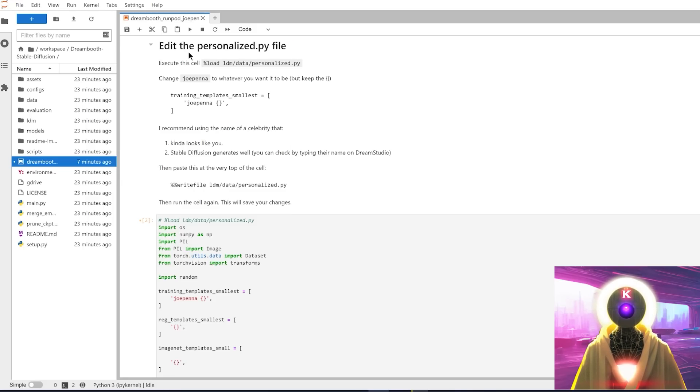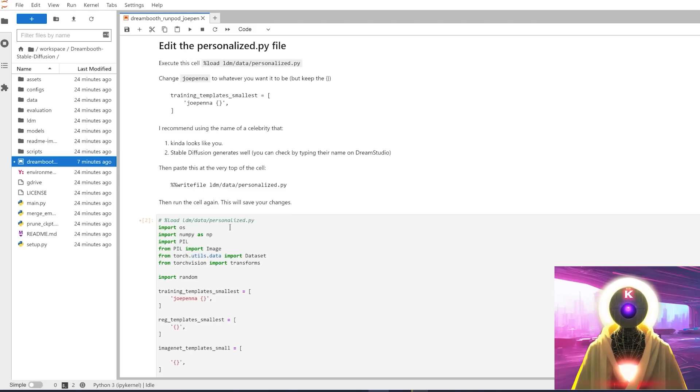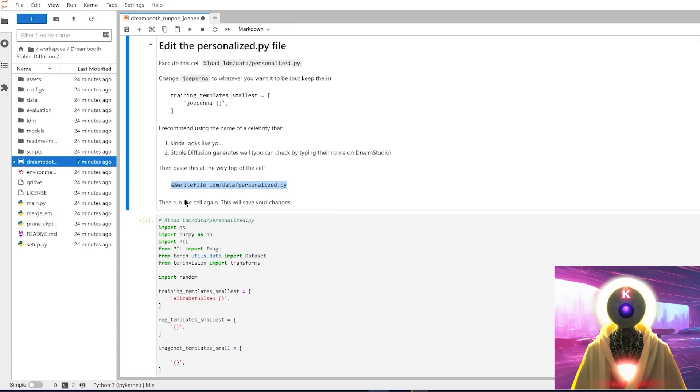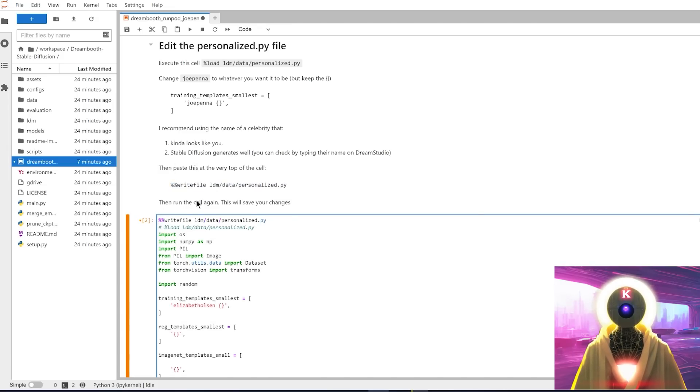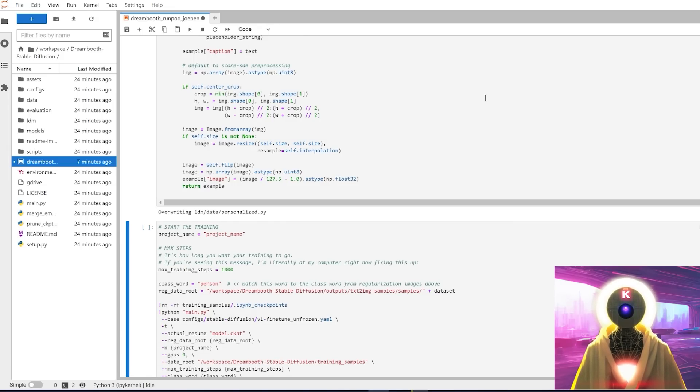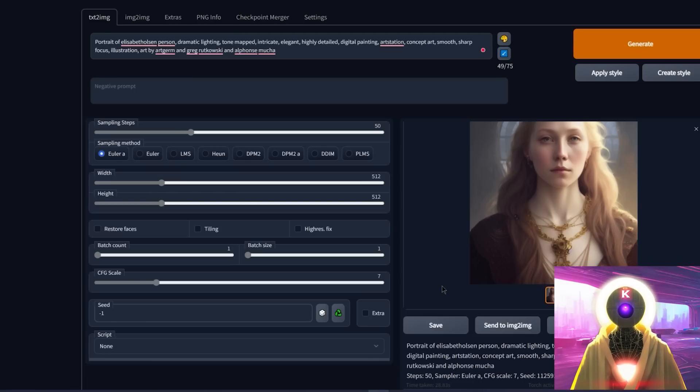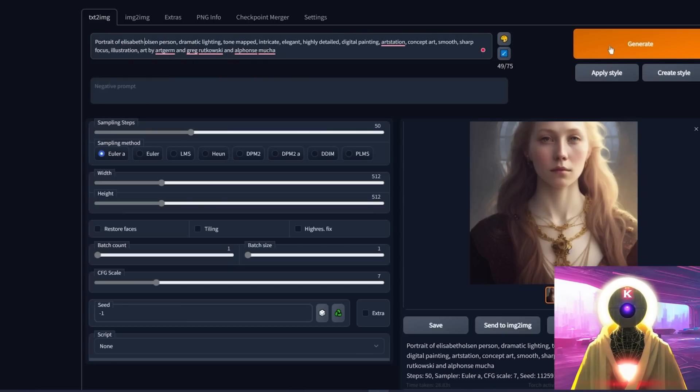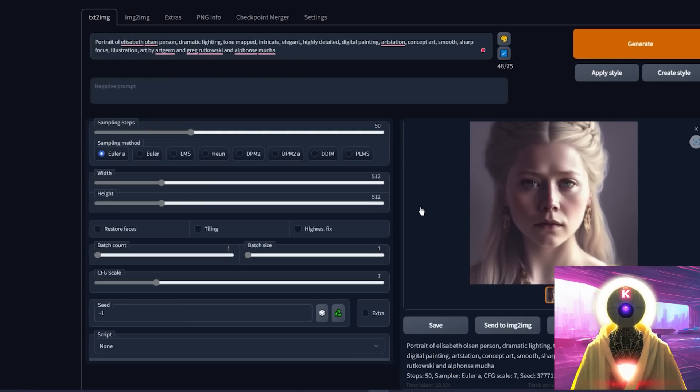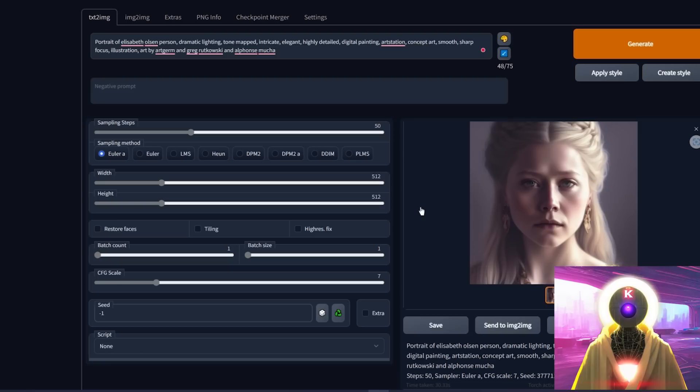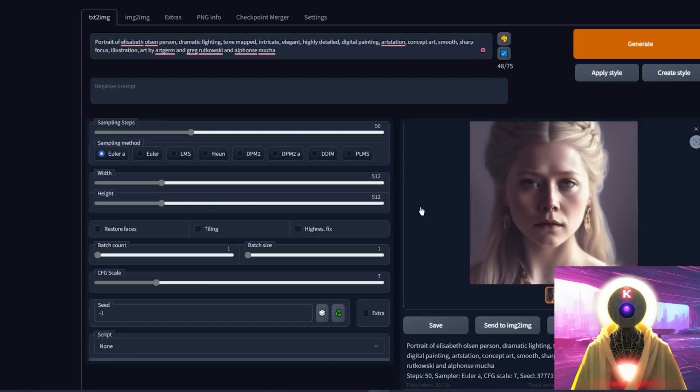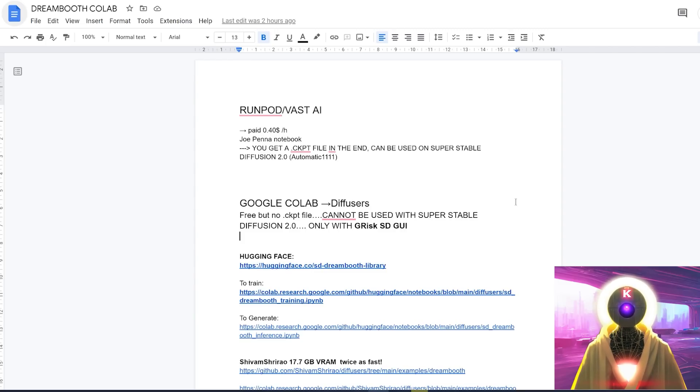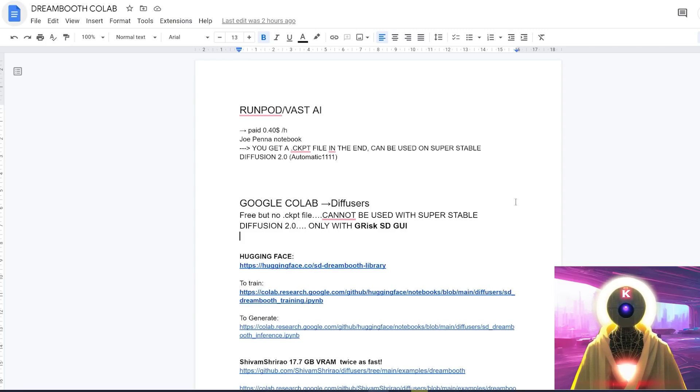So for this, all you have to do, just scroll down until you see edit the personal SPY file. And here you can simply replace, like Joe Pena into, in my case, Elizabeth Olsen. Then you can copy this line right here, paste it here, and then run the cell. And there you go. This is what I get in the end with simply using Elizabeth Olsen. But if I put a space right here, and then click on Generate, it gives me this, which is almost like a mix between these two characters, which is absolutely fantastic. And it creates a bigger variation of images than if you were to simply use the name of your character alone.